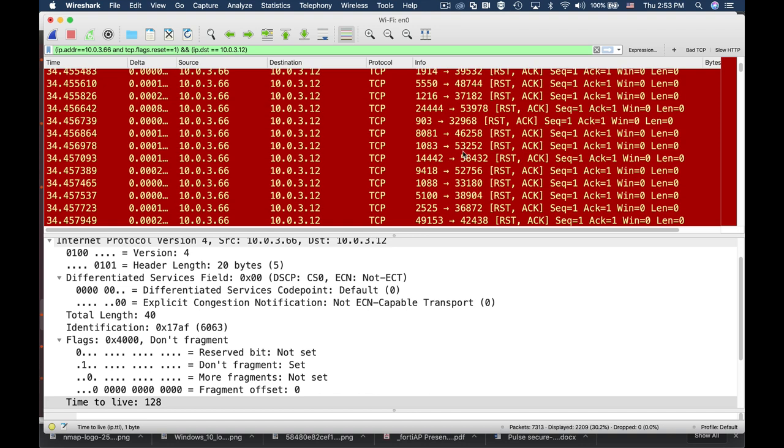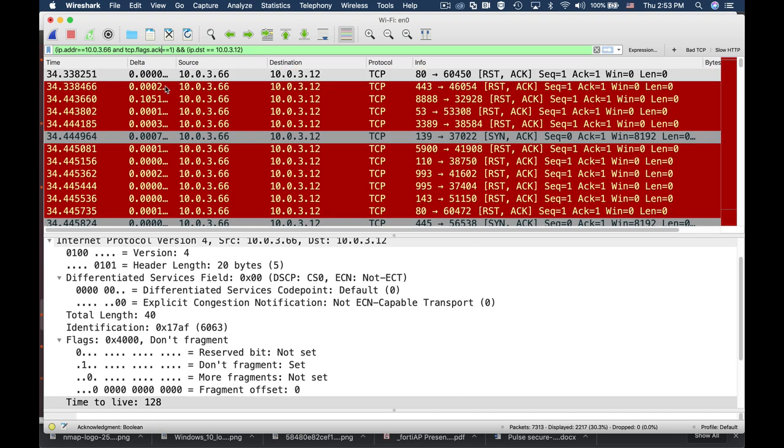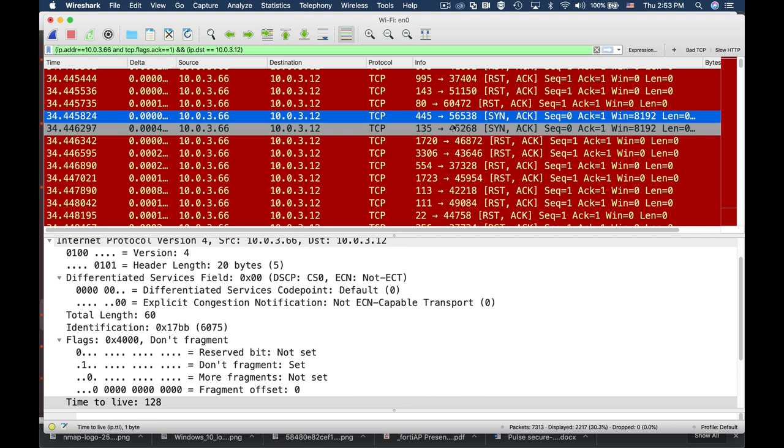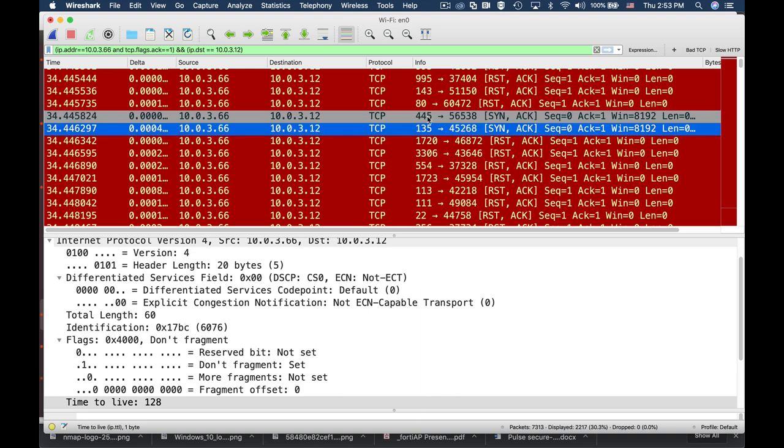Let's look for the SYN-ACK. Alright, and we can see that we have port 139 which is open. We can also see that we have port 445 which is open and port 135 which is open, as we saw before in our Nmap scan.